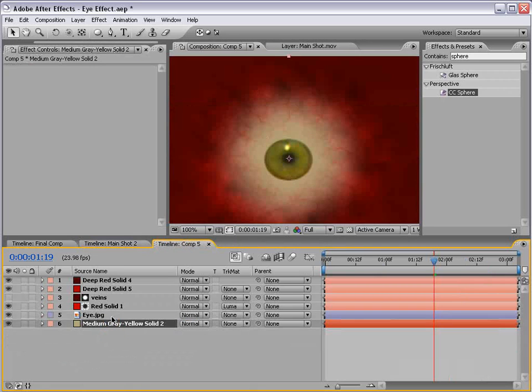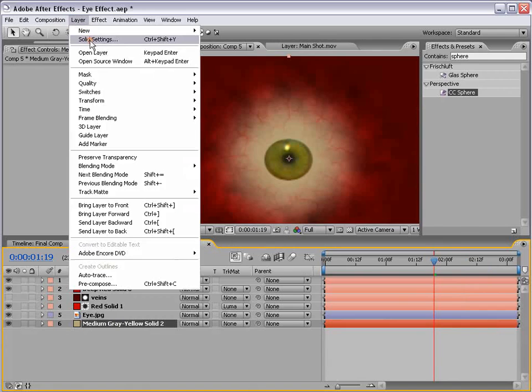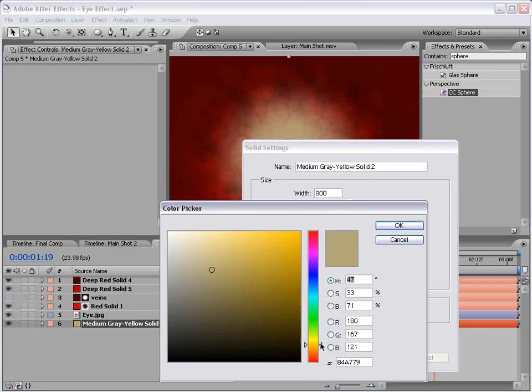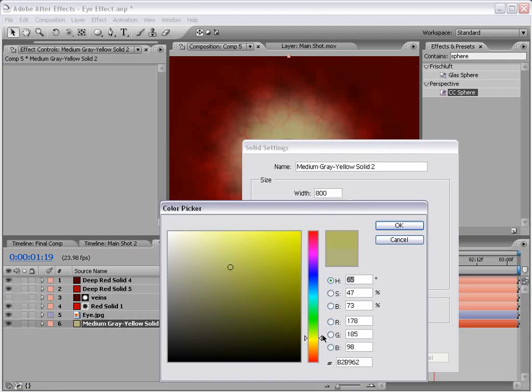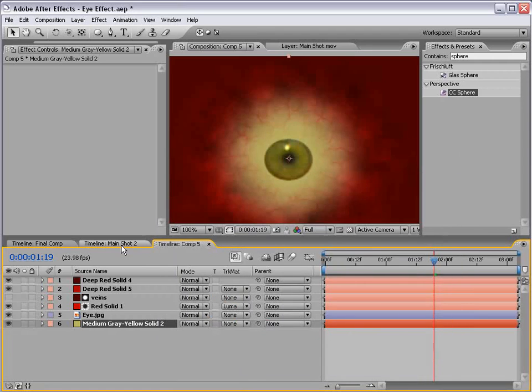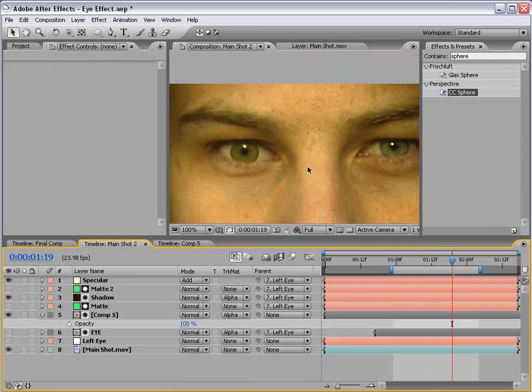Now our eye whites are a little greener. So let's go to the background layer, choose solid settings, and push this up so it's a bit greener to look right.